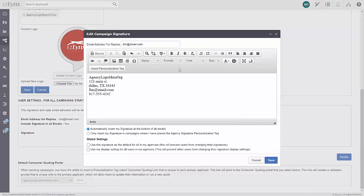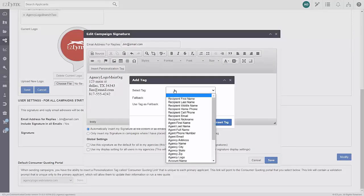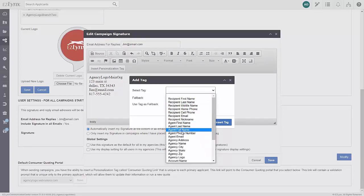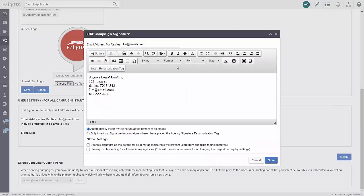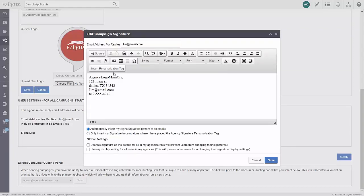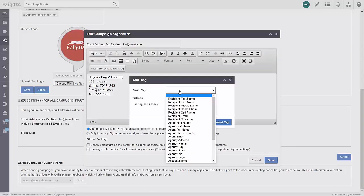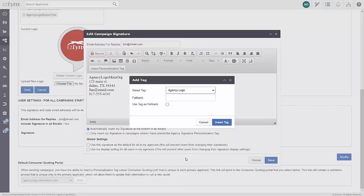Using a personalization tag means never having to update your signature when agency info such as the address or phone number changes. Insert a personalization tag to pre-fill your signature with the data EZ-Links has on file for your agency. When using a personalization tag, you'll want to click in the email field where you'd like to apply the tag. For example, you can use your agency's logo as a personalization tag by clicking on the Insert Personalization Tag button and selecting Agency Logo from the drop-down menu.